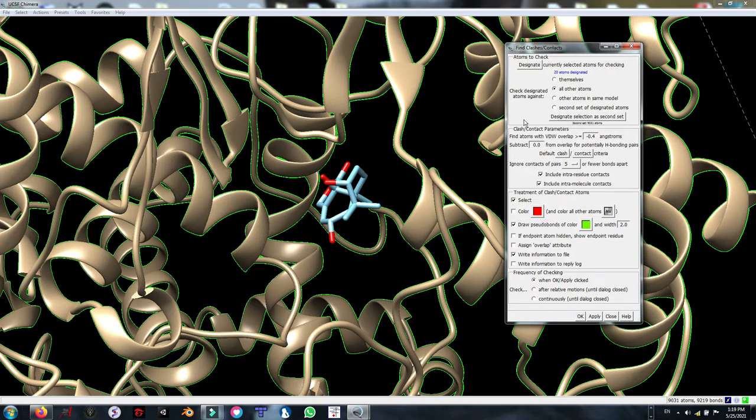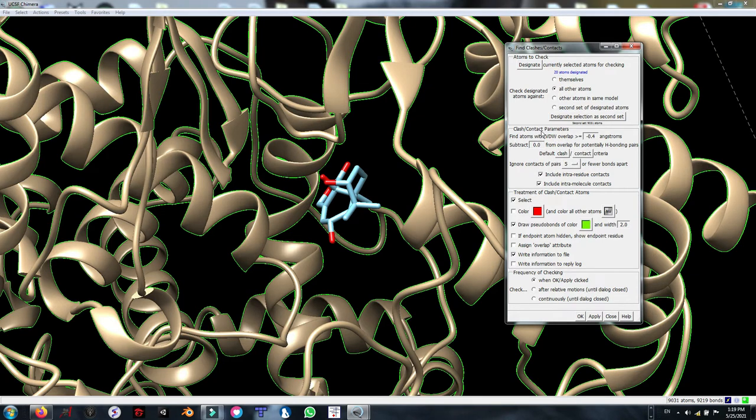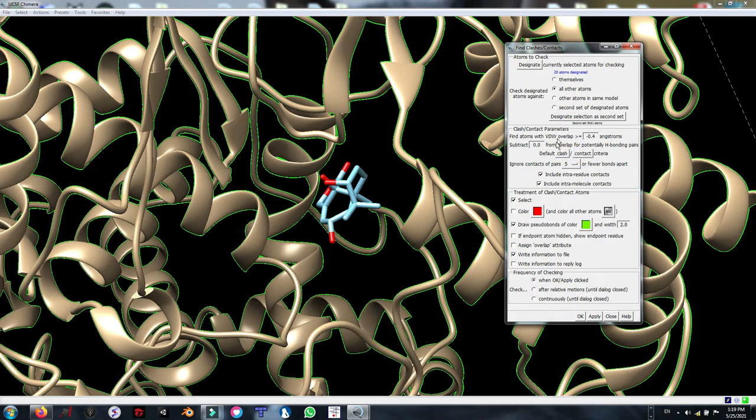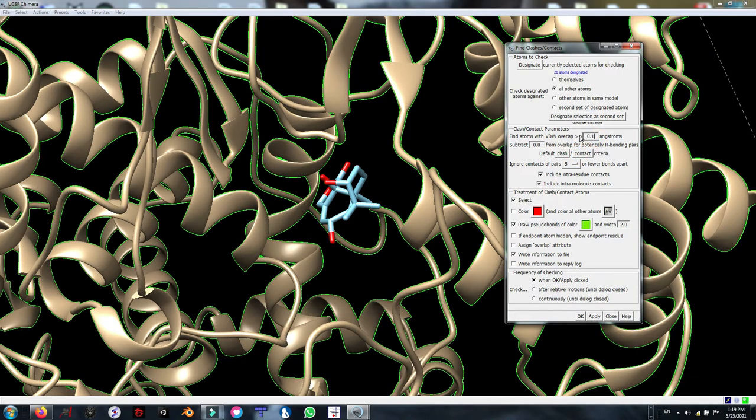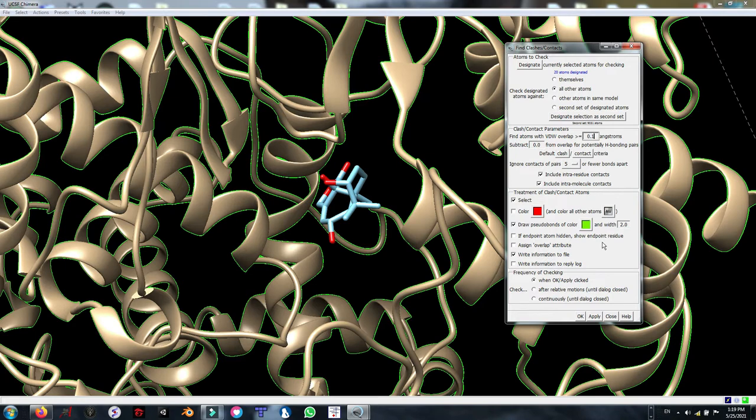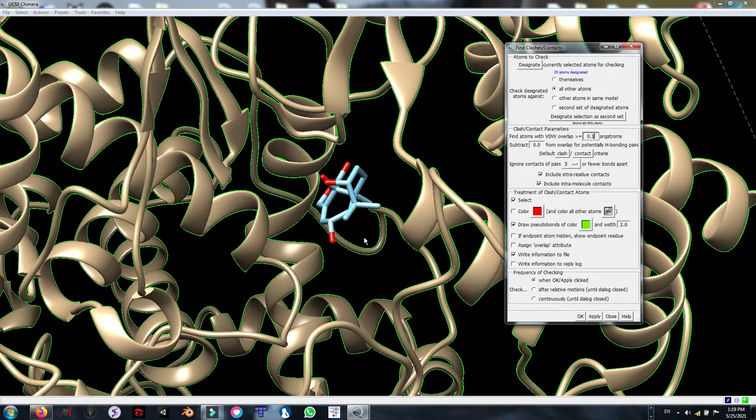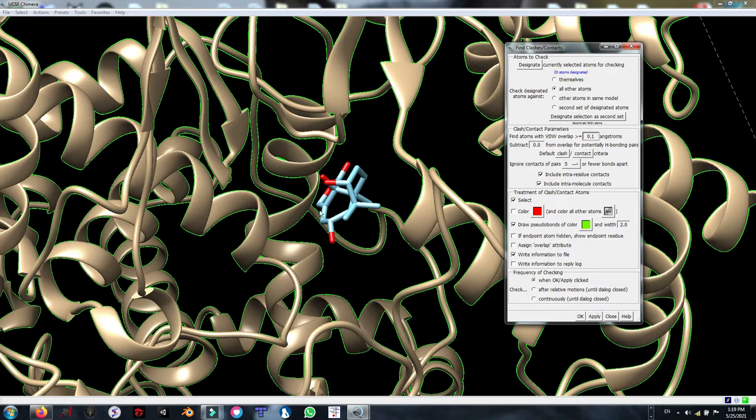In the second part of the Find Clashes and Contact tools, we are going to define the parameters for analyzing the contact. If you simply choose this option here, it has a predefined criteria. I am going to select contacts and make it as 0.1. The other options are good to be as default. Just remember to click and check this box, write information into the file. So if there are any contacts in the range of 0.1 angstrom, the software is going to save it into a file.